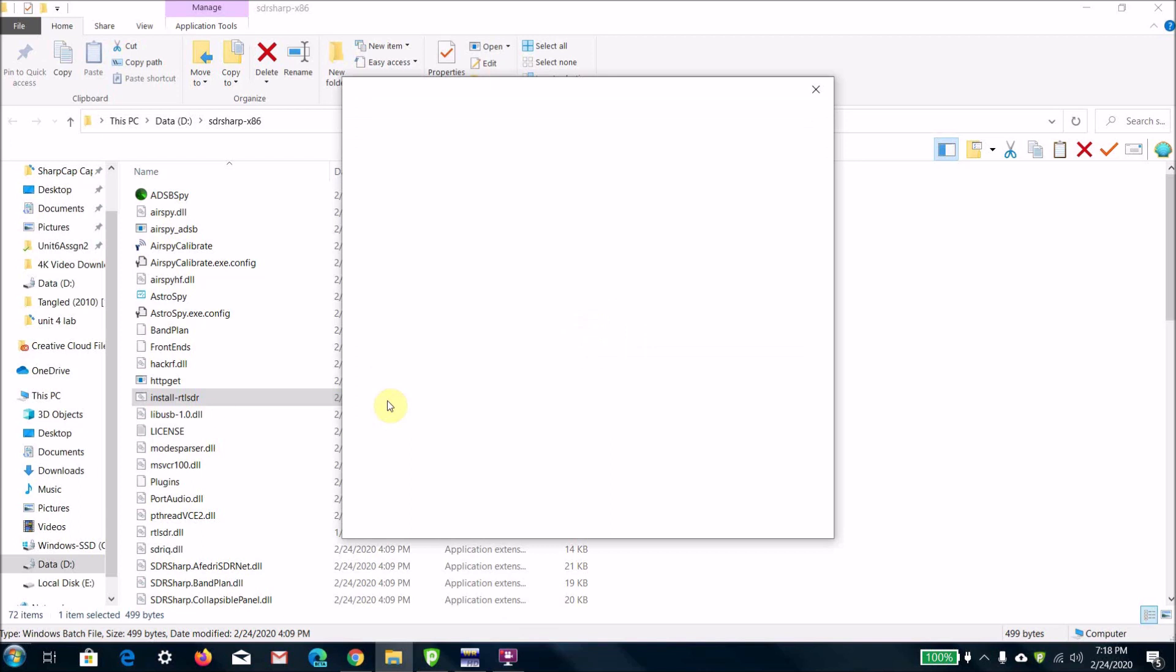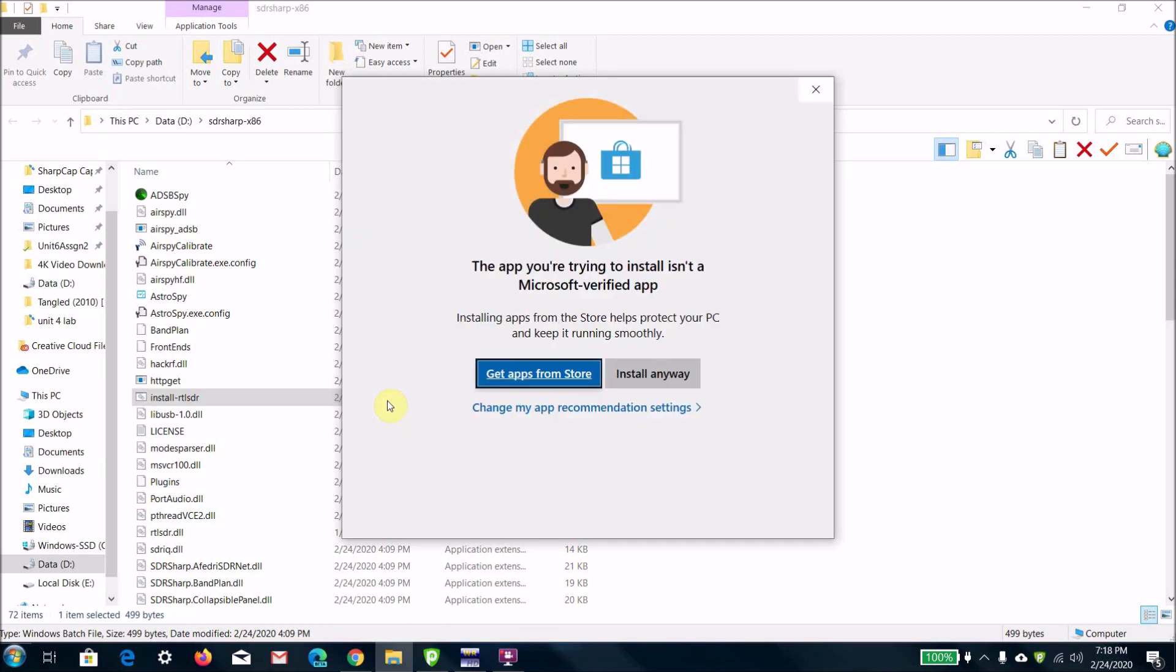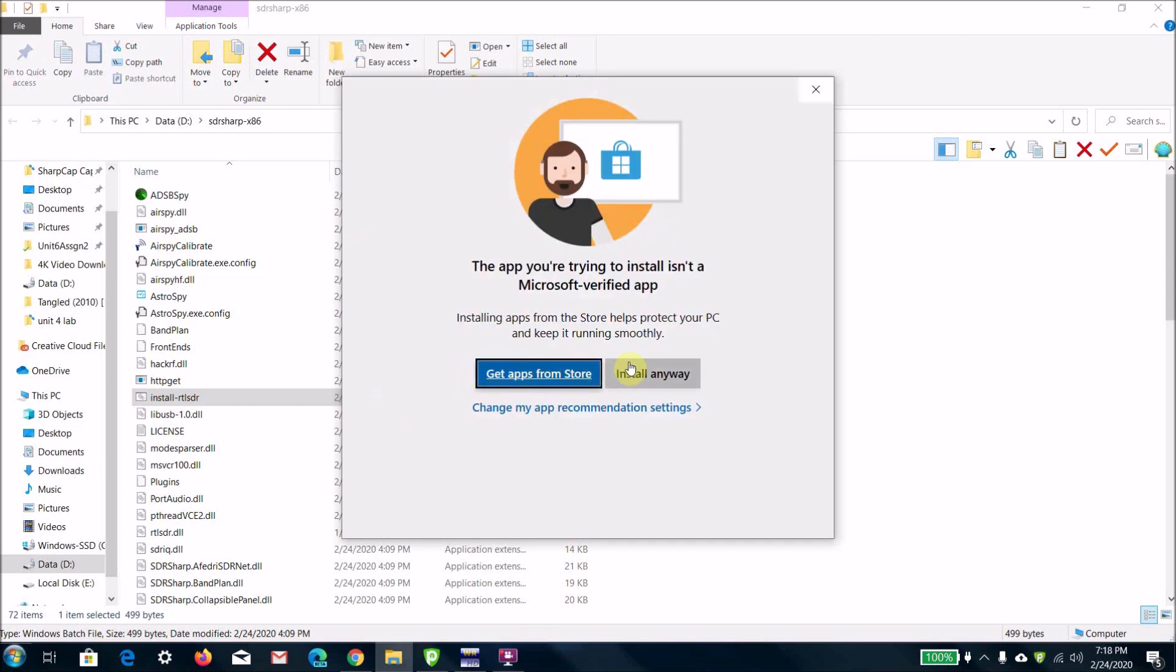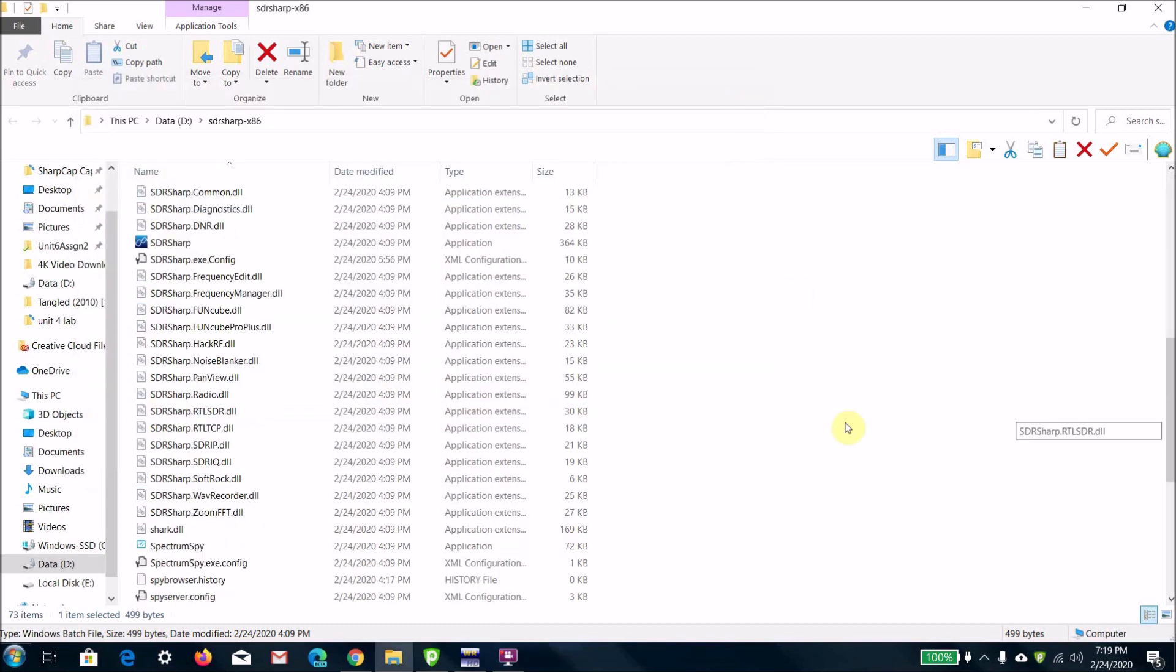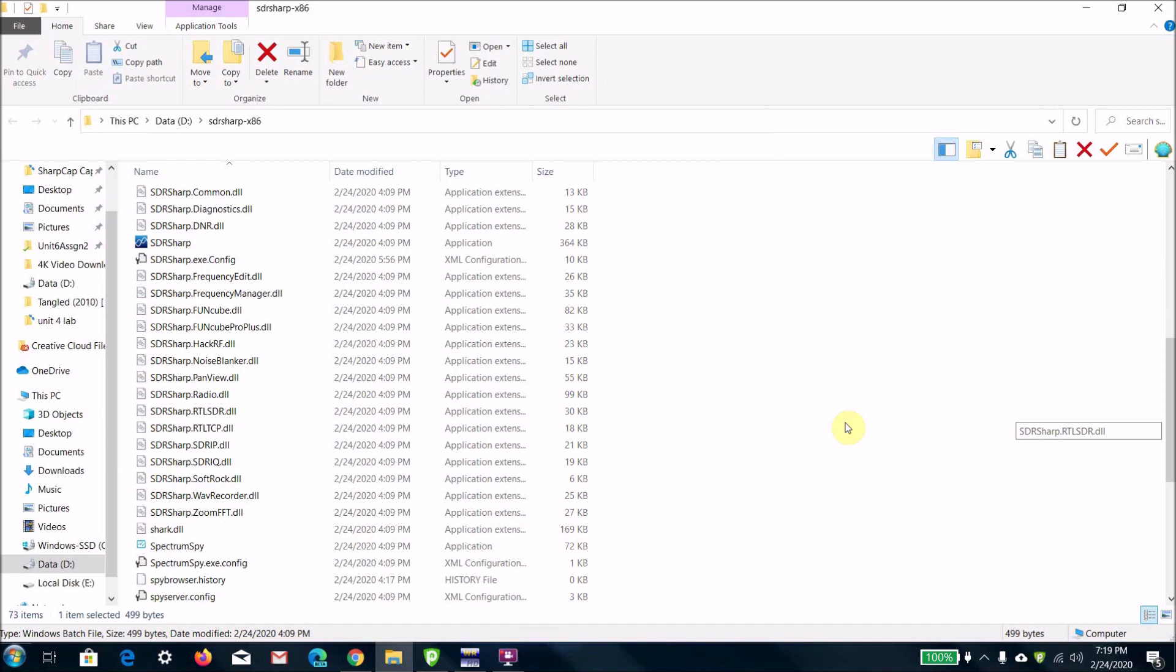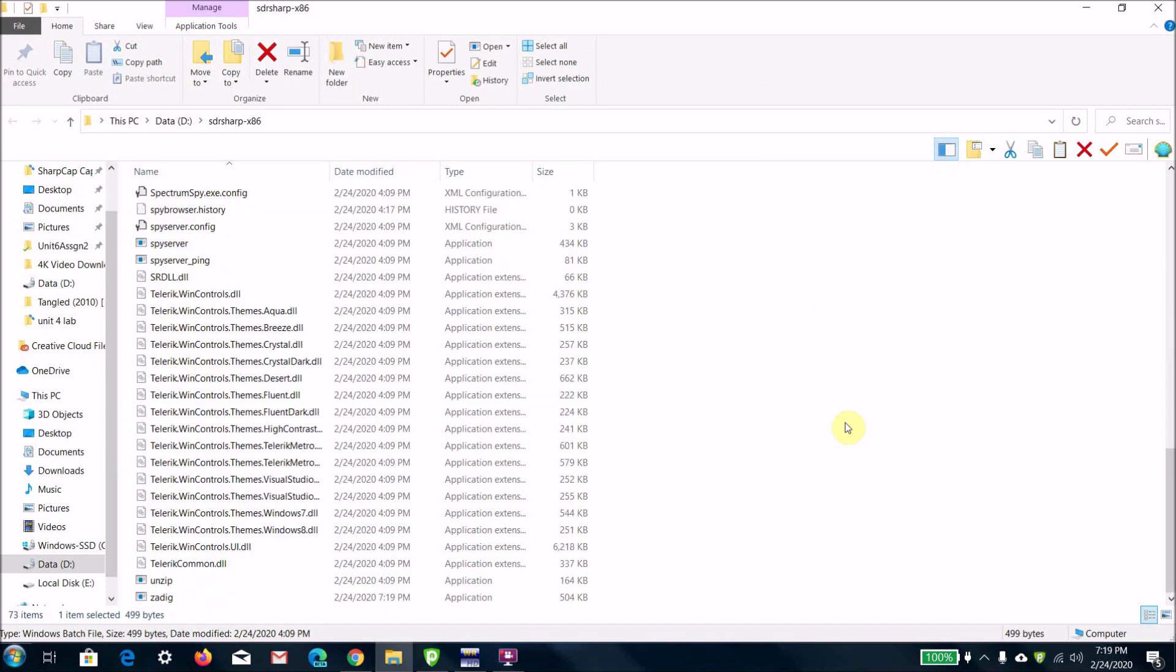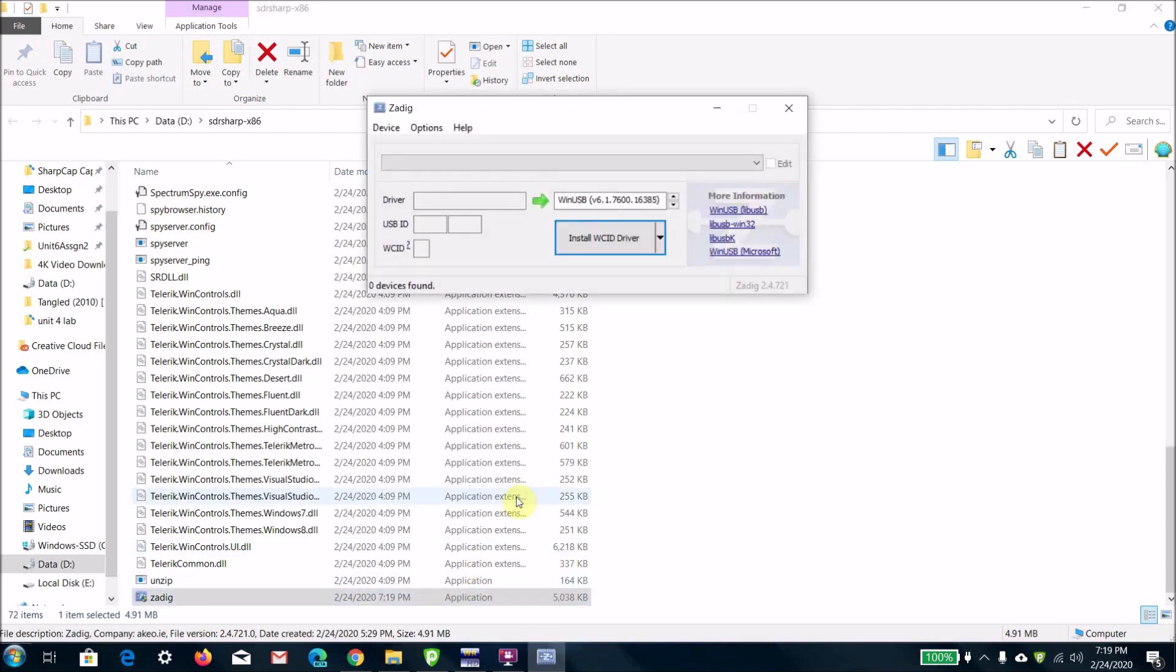Once that's done, I already did it, so I'm going to close that. Once that's done, you're going to want to plug in your RTL SDR dongle into the USB port if you haven't done that already.